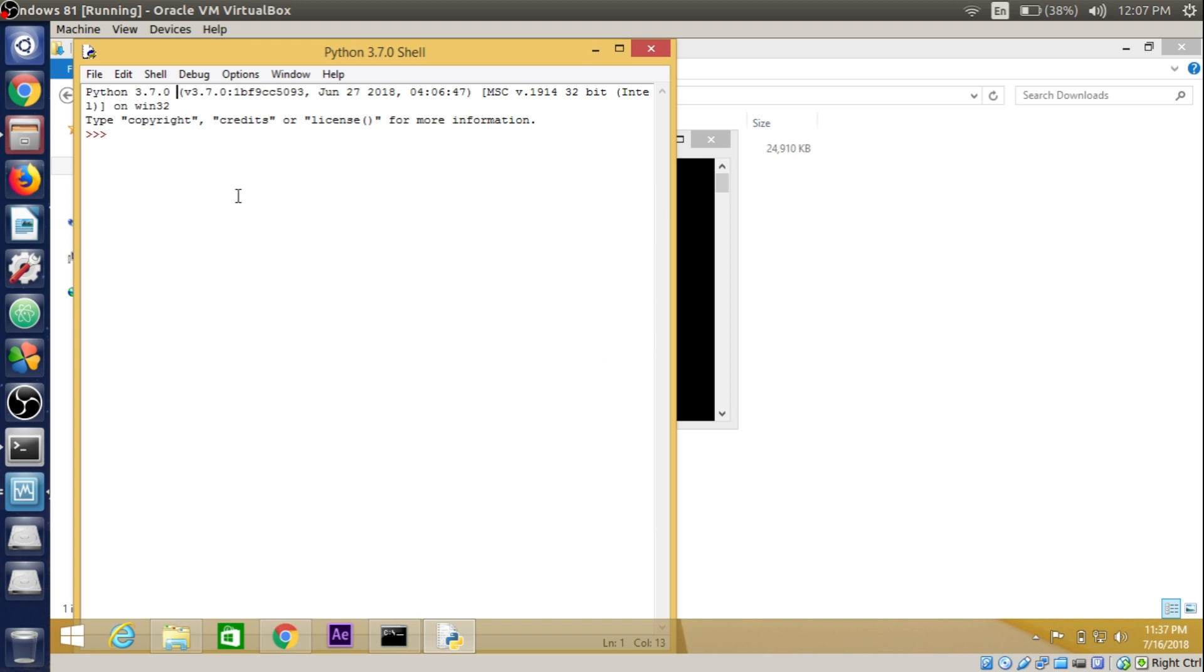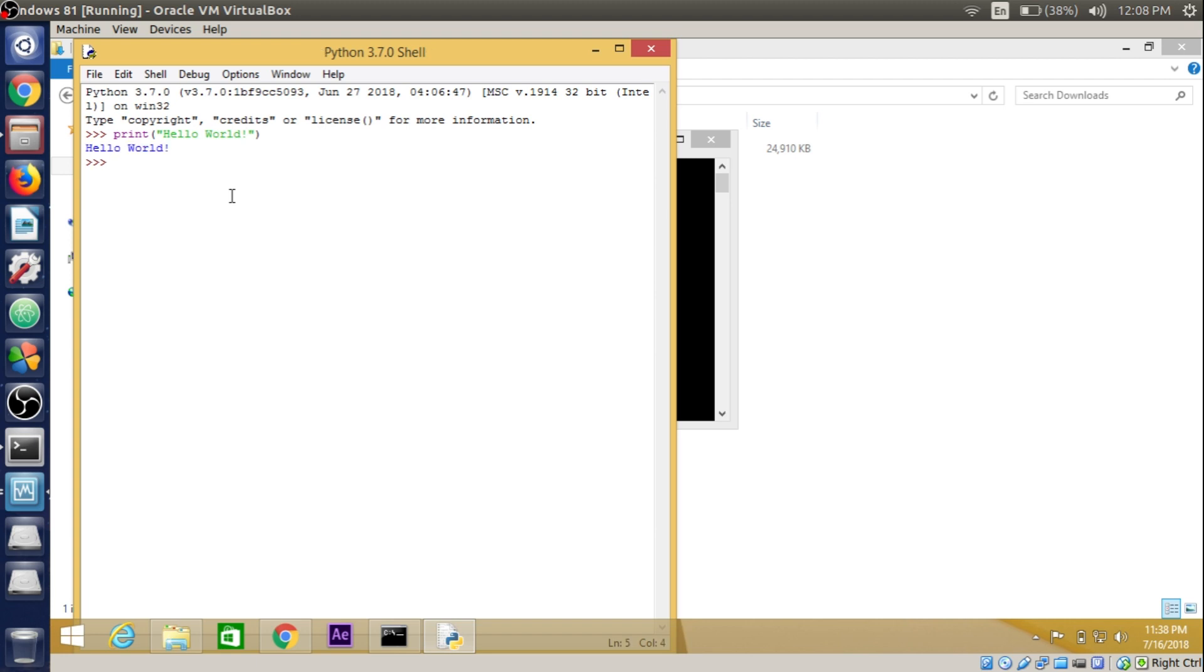We'll check if it is successfully installed. We'll use the print function and inside that print function will write a string called 'Hello World' to check if this is working just fine or not. As you can see, it gives an instant output or executed the command, so it is just working fine for us in Windows.